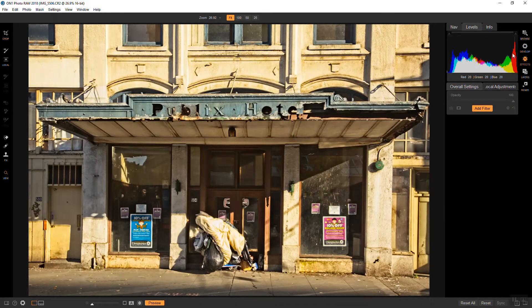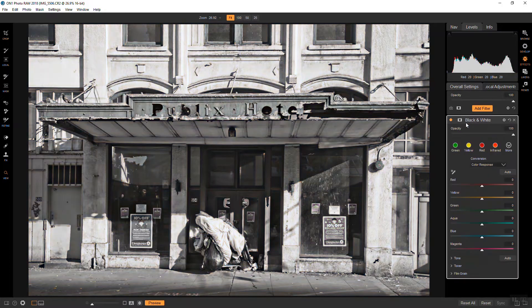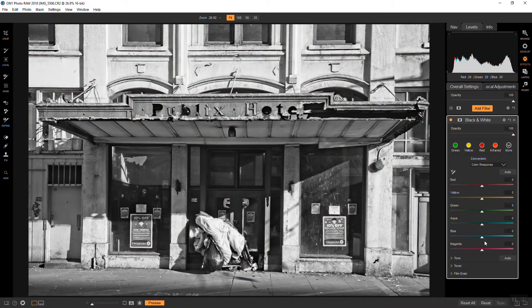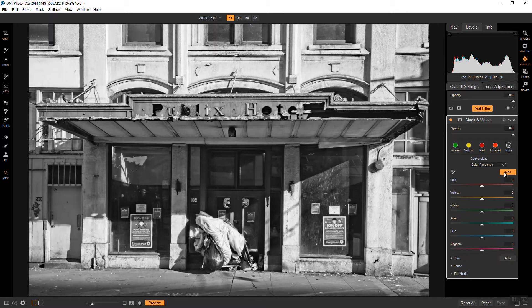The first thing I'm going to add is a black and white effect. So we'll hit filter, black and white. And I would usually spend some time working with the sliders on this but for the sake of this tutorial and time I'm just going to hit auto. And that looks fine to me.